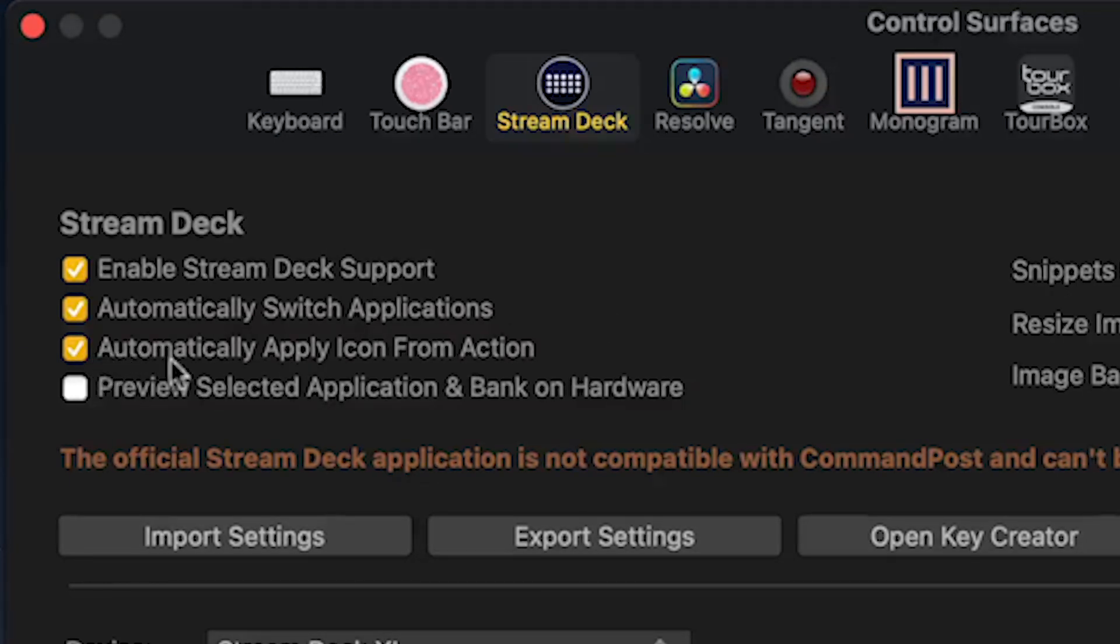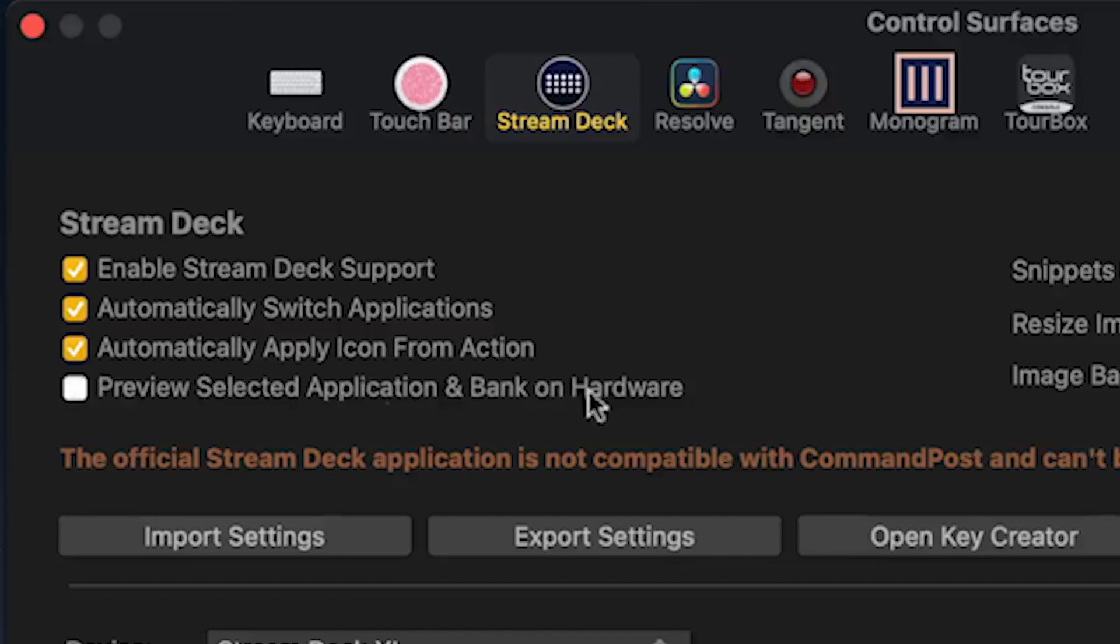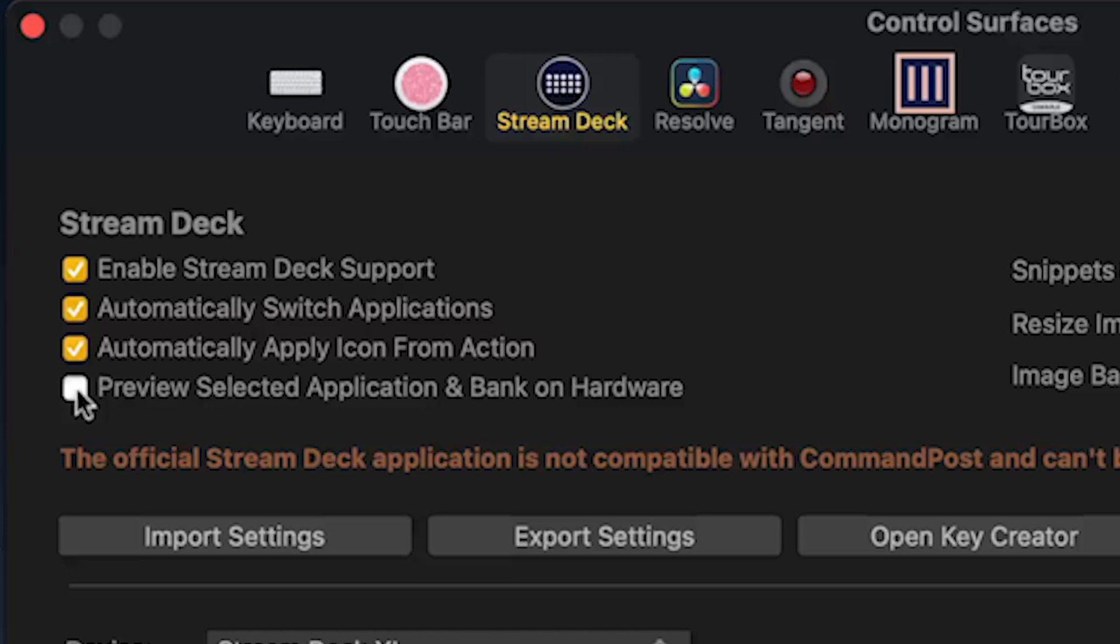Automatically apply icon from action isn't as important, but we want to make sure that we deselect preview selected application and bank on hardware. If you have this selected, you won't see the profile loaded on your device, so leave that deselected.